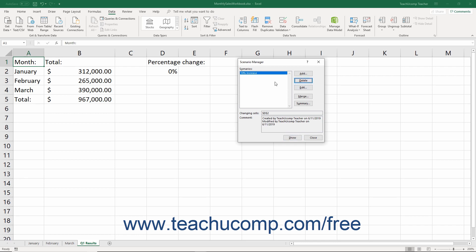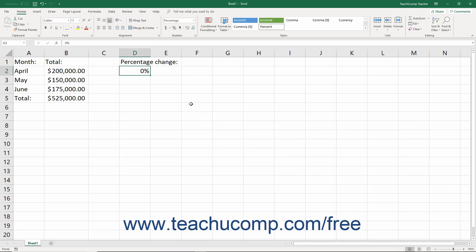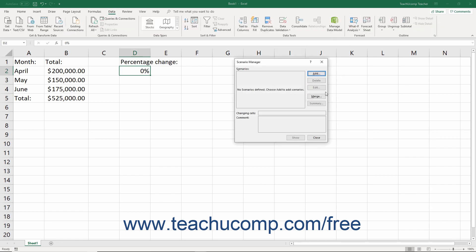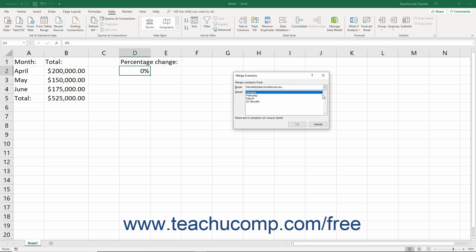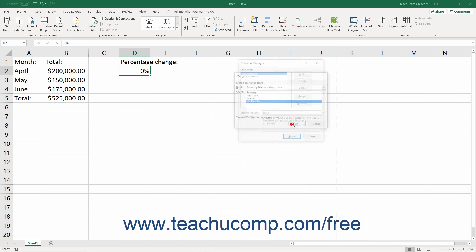You can also import other scenarios from other worksheets and workbooks into your current worksheet. However, this is only effective if the changing cells are the same in both worksheets. To merge scenarios, open the workbook from which to import the scenarios. Next, open the worksheet into which to merge the scenarios. Then open the Scenario Manager dialog box and click the Merge button to open the Merge Scenarios dialog box. Use the Book dropdown to select the workbook which contains the scenarios to import. Click any worksheet name in the sheet list and a message appears at the bottom of the dialog box telling you how many scenarios are attached to that worksheet. Select the worksheet that contains the scenarios to import, then click the OK button to import them into the current worksheet.